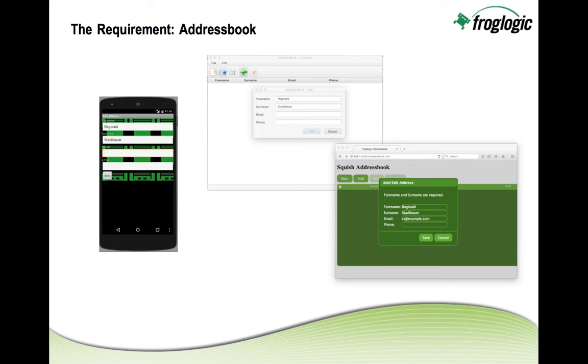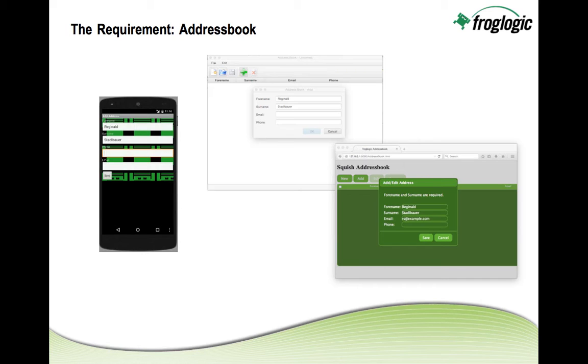So what is the requirement? A requirement we have very often in today's industry is that we have to develop several front ends for the same application so people can use our application on a classic desktop platform, on mobile platforms, and through a web browser.